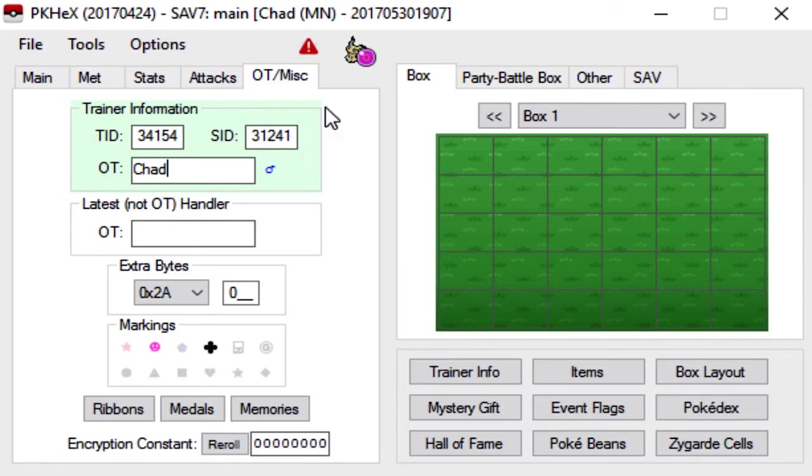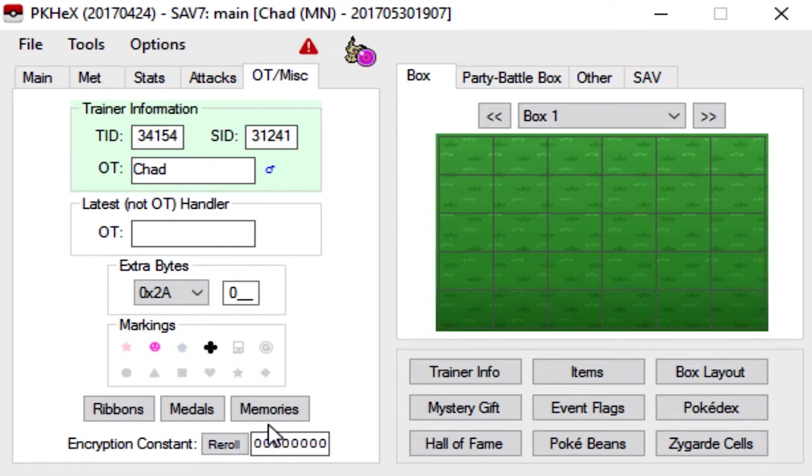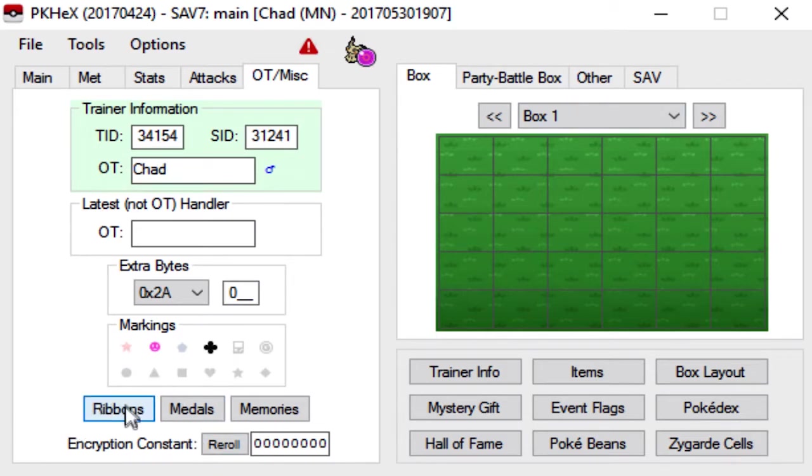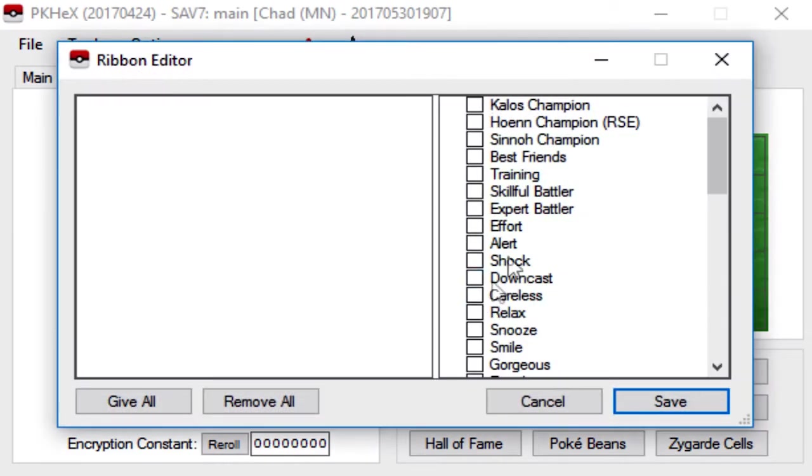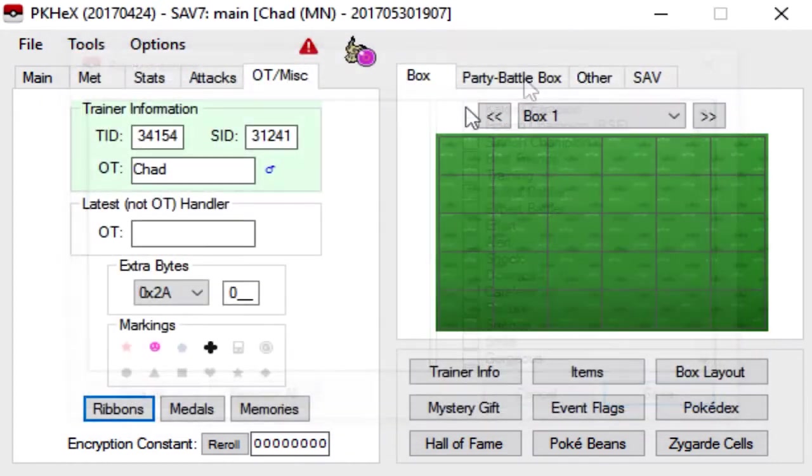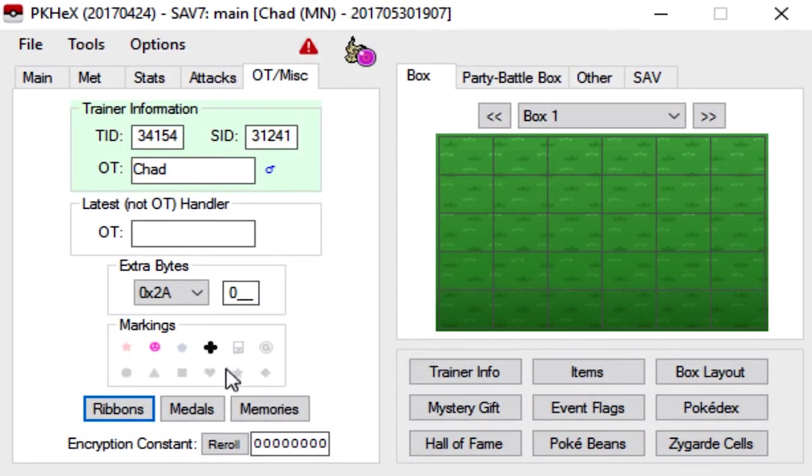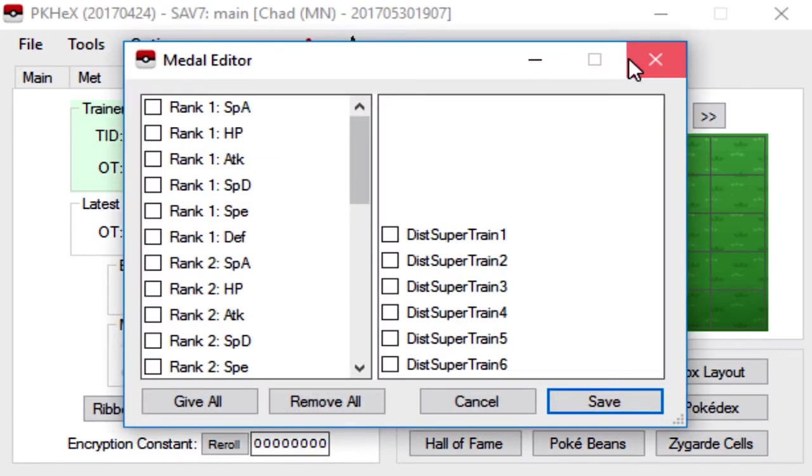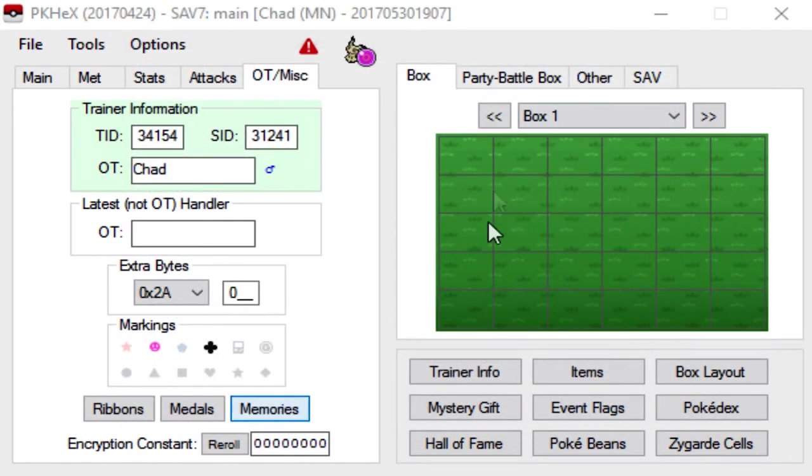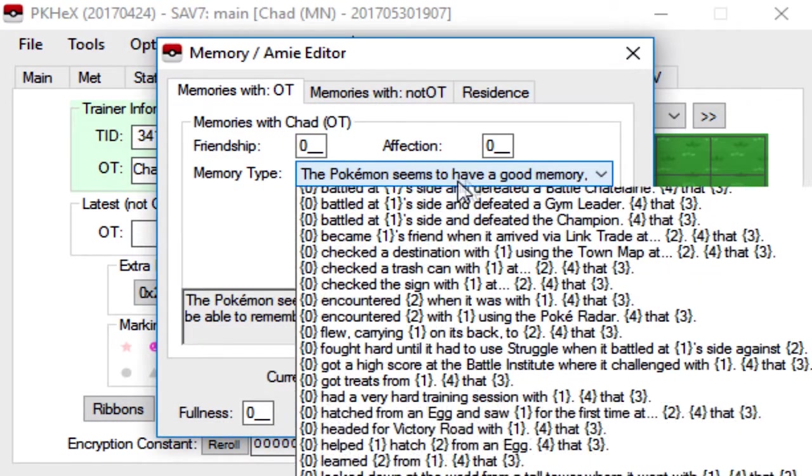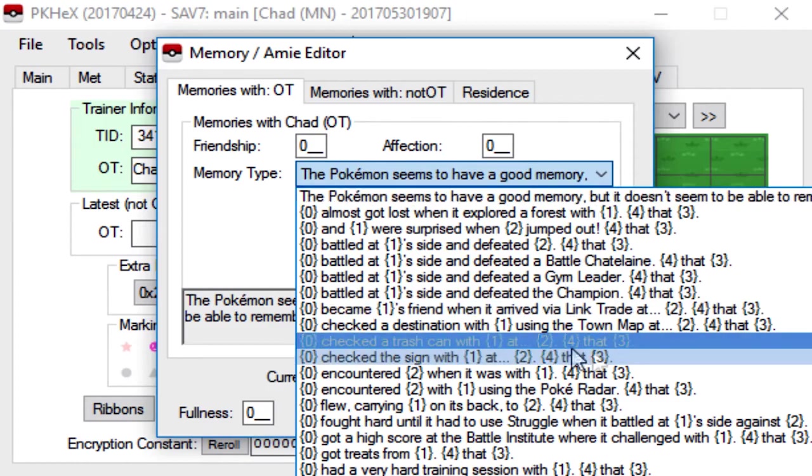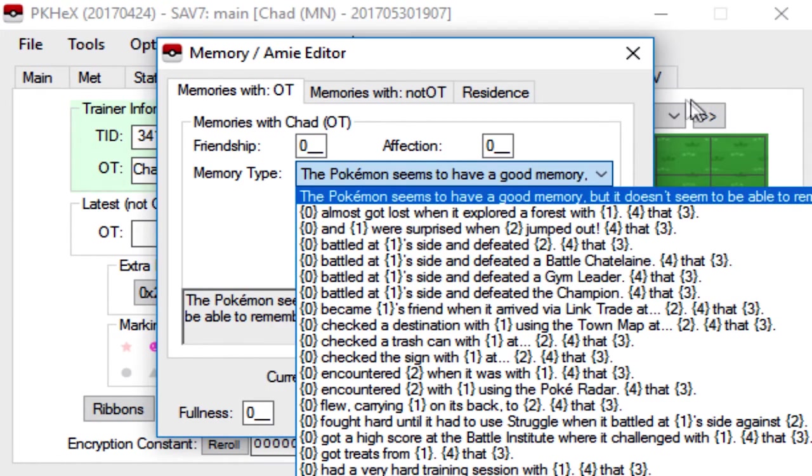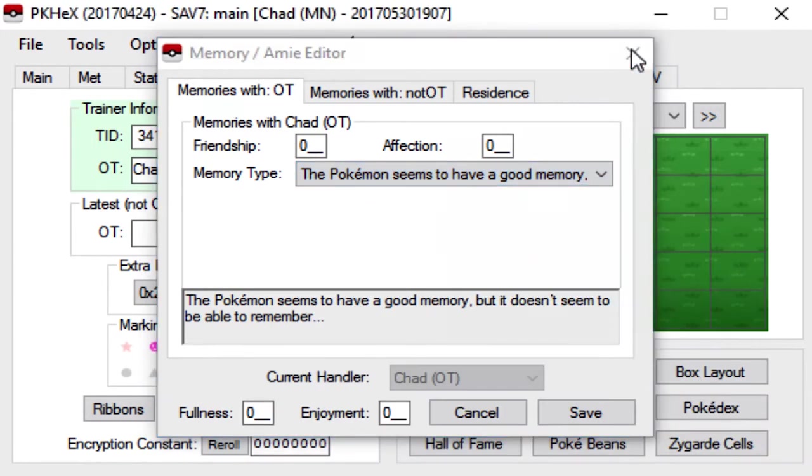But yeah, you're pretty much done at this point. All you have to do now is come down to reroll. You can leave the memories, the medals and ribbons alone. You don't really have to touch those unless you just want to. But be aware, if you add ribbons, make sure you're adding ribbons that are actually in Sun and Moon, because if you don't, it will flag your mon as not legit. And same for medals. And for memories here, you can leave it alone, or you could pick whatever memory you want. It really doesn't matter.